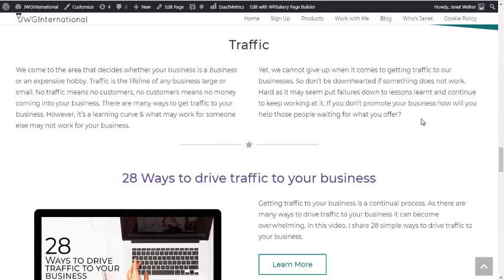So that really, short and sweet, is how you create separate links on the same page, and link to them using WordPress and WPBakery page builder, also known as Visual Composer. If you've got any questions, drop them in the comments. I will do my very best to help you out and answer them the best I can.